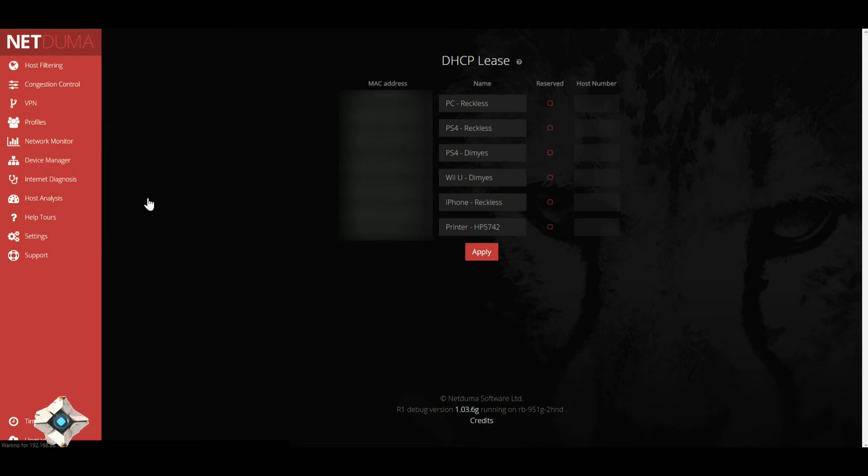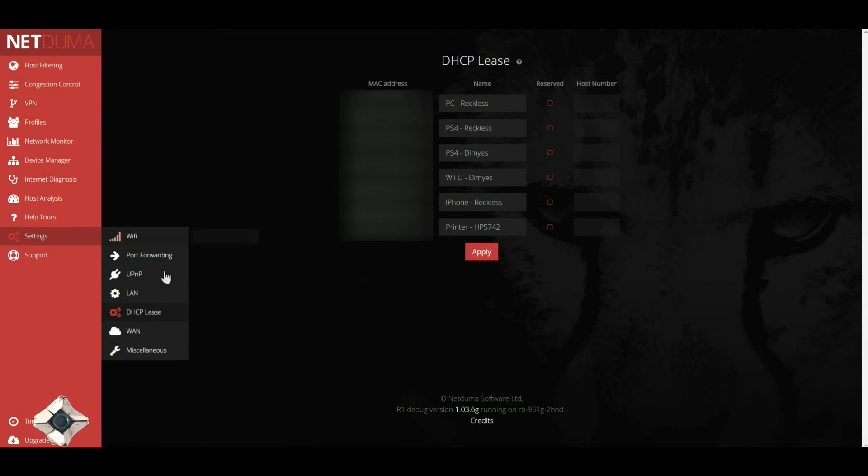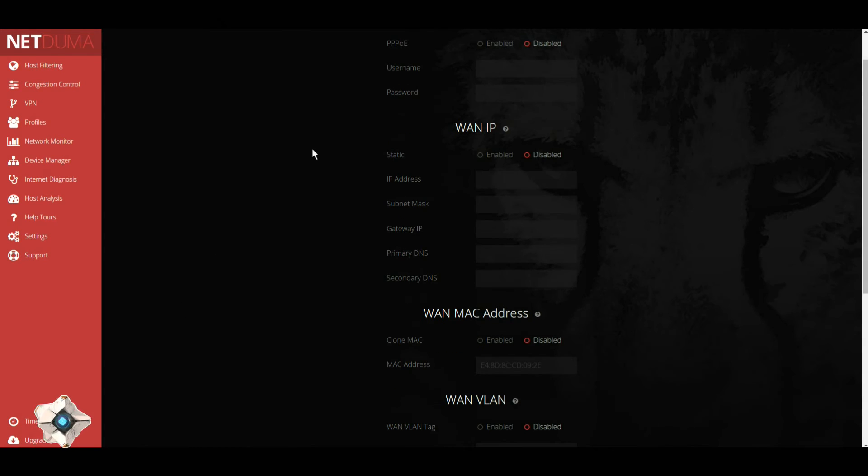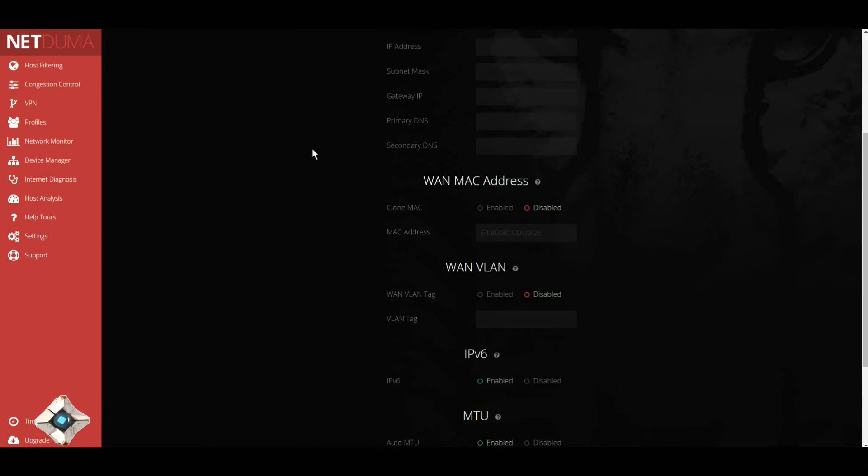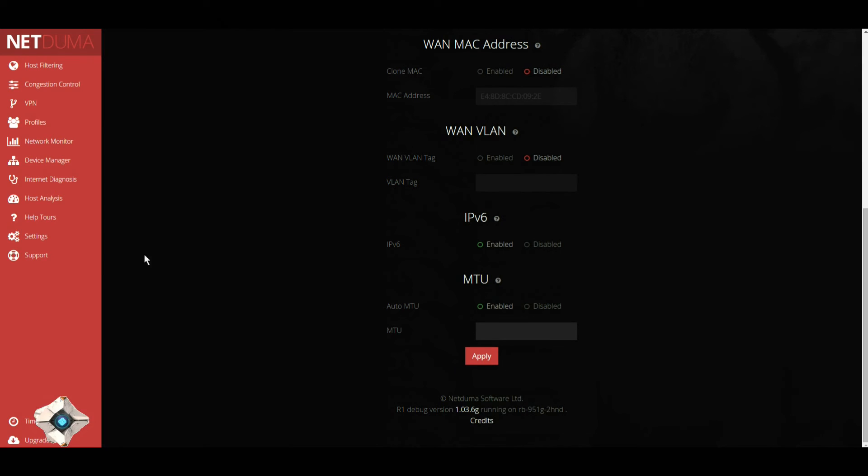IPv6, MTU. Then you have your DHCP lease where you can set up all your MAC addresses - don't try to take my MAC address, I will hunt you down. You can set up your WAN, pretty much anything that has to do with WAN is here.